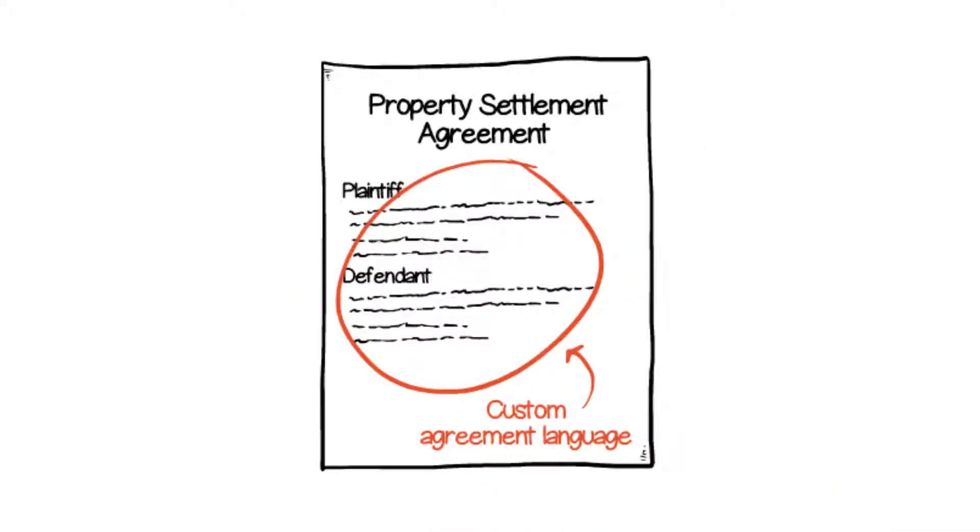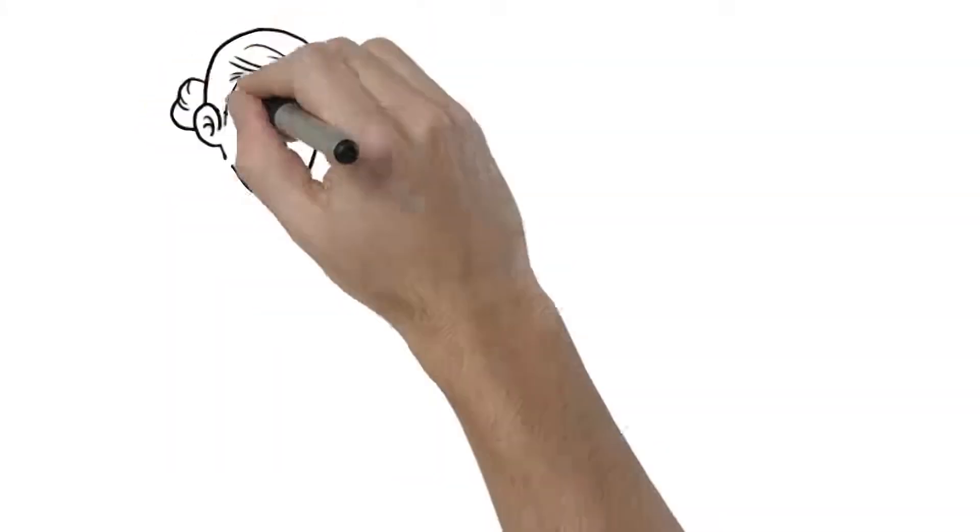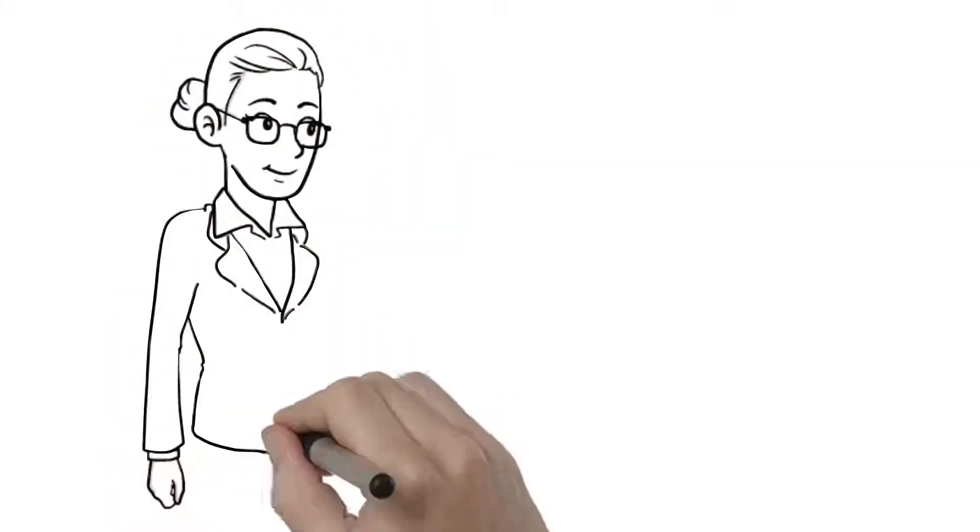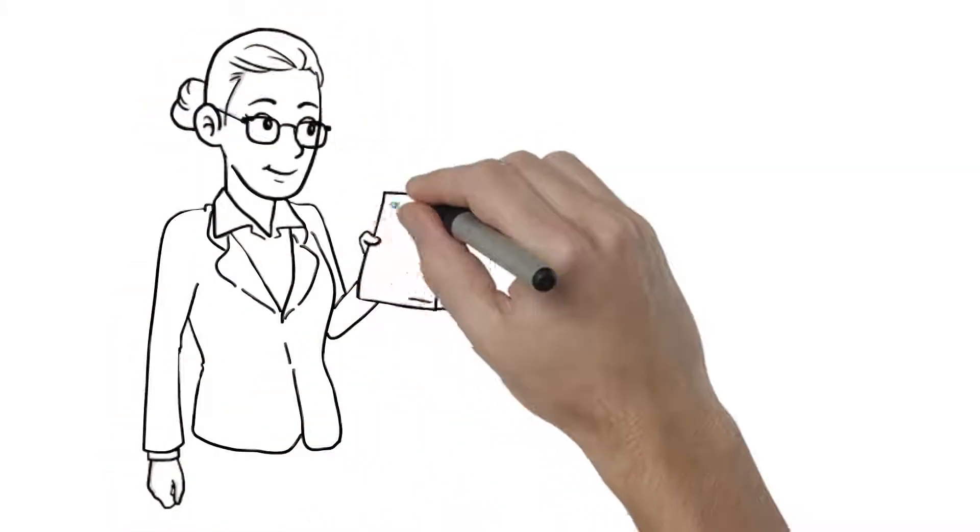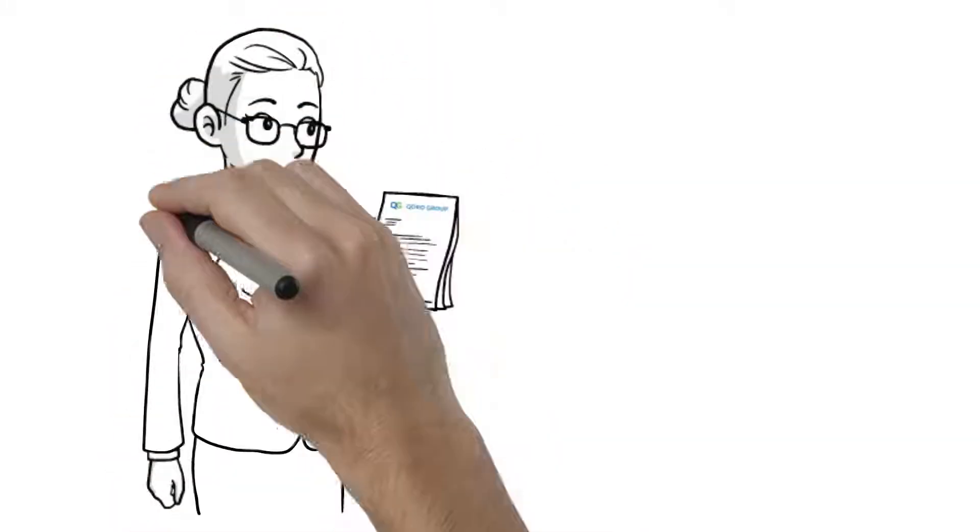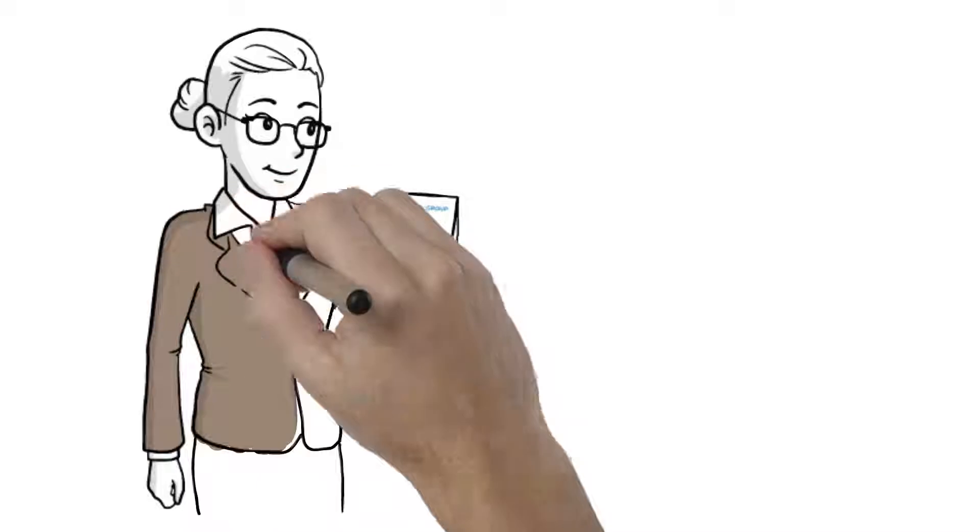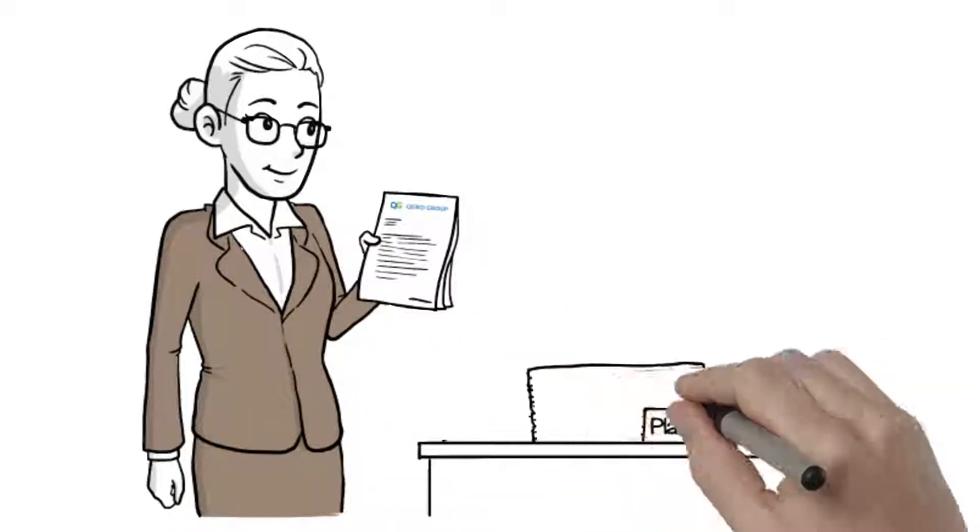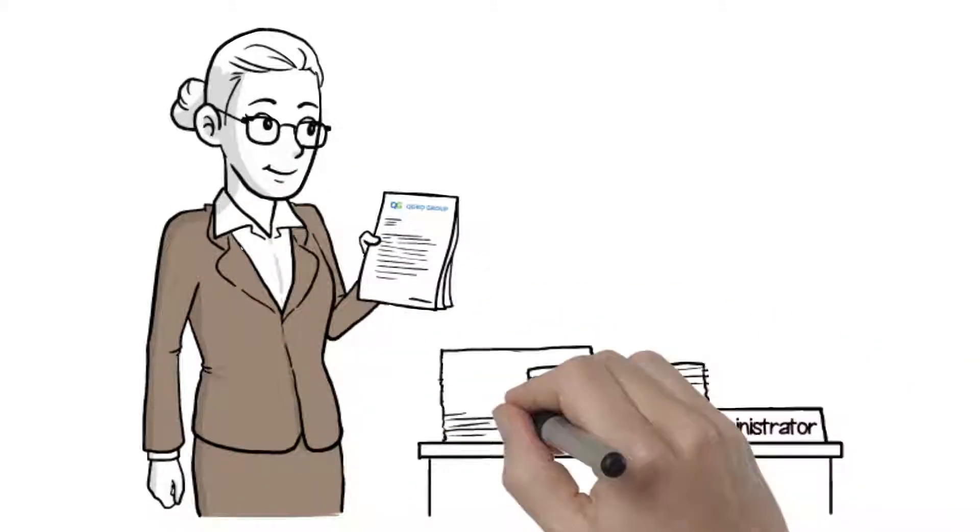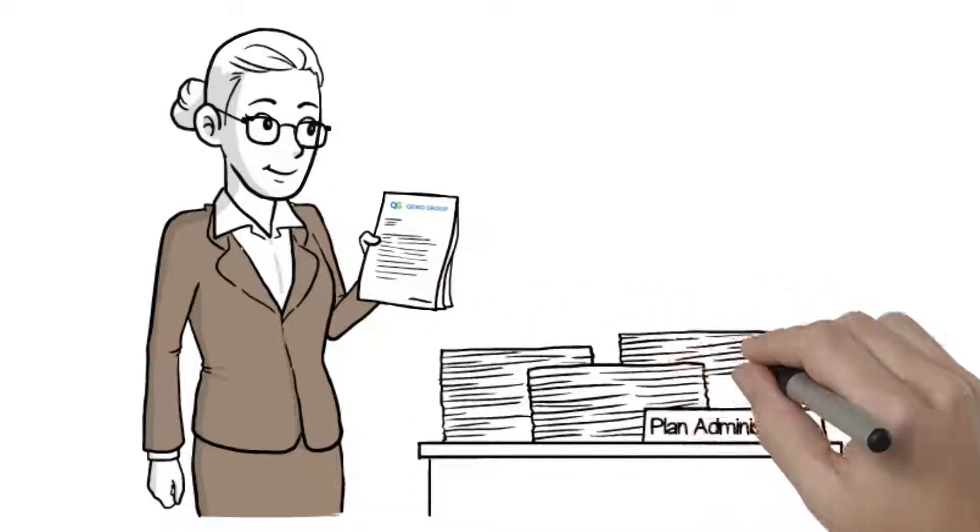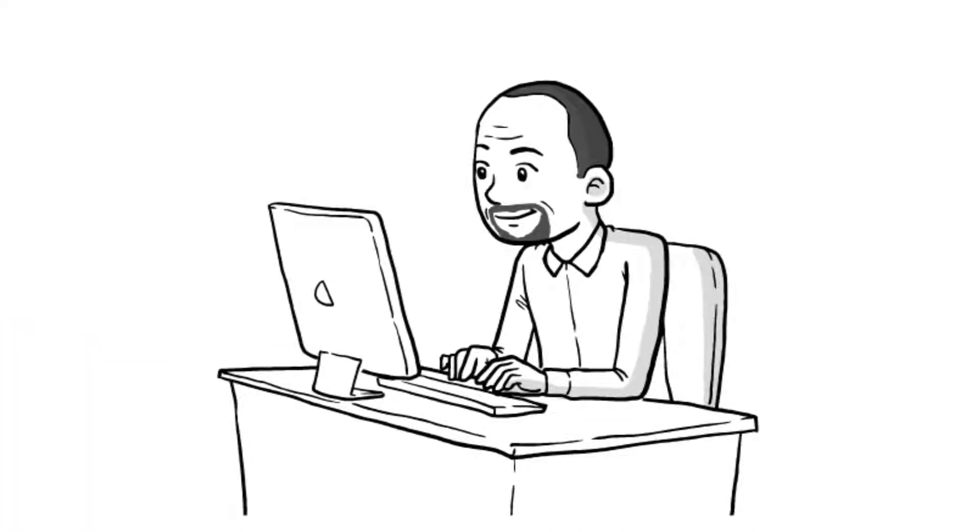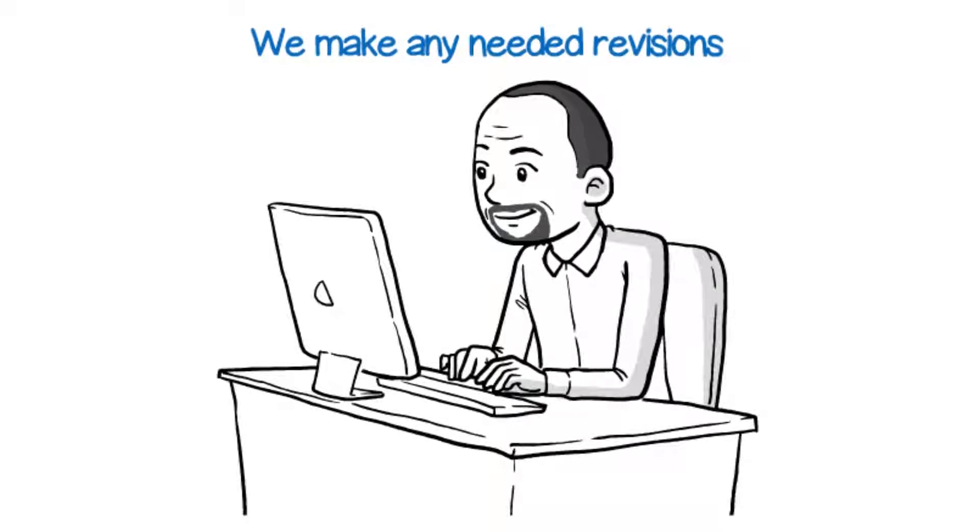We prepare court orders that are tailored to the specific terms of the agreement, language prepared by ERISA attorneys who understand plan administrators. This results in your client's interest being secured quickly. Our orders are guaranteed through approval. If the order is rejected for any reason, we make the necessary revisions, usually at no additional cost.